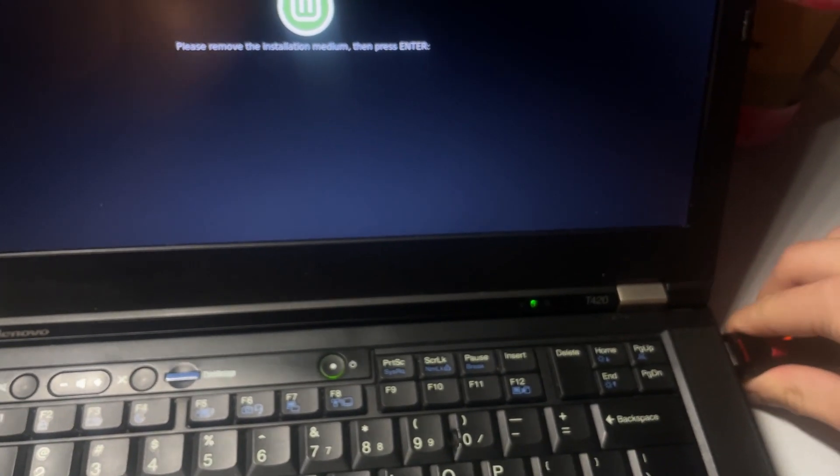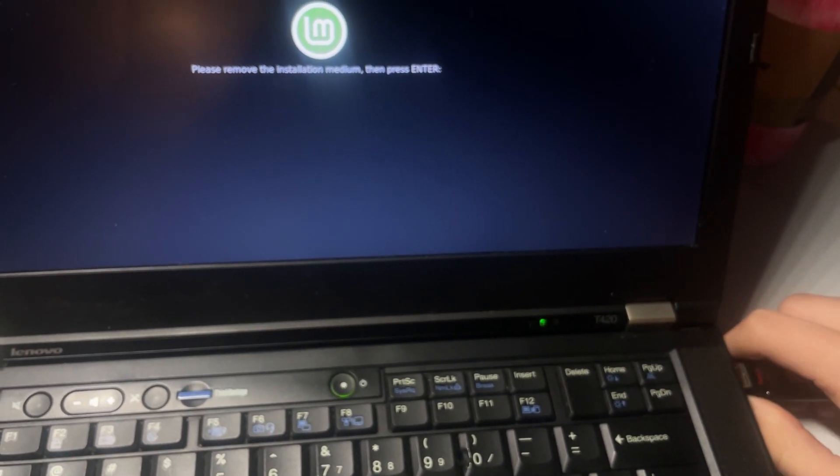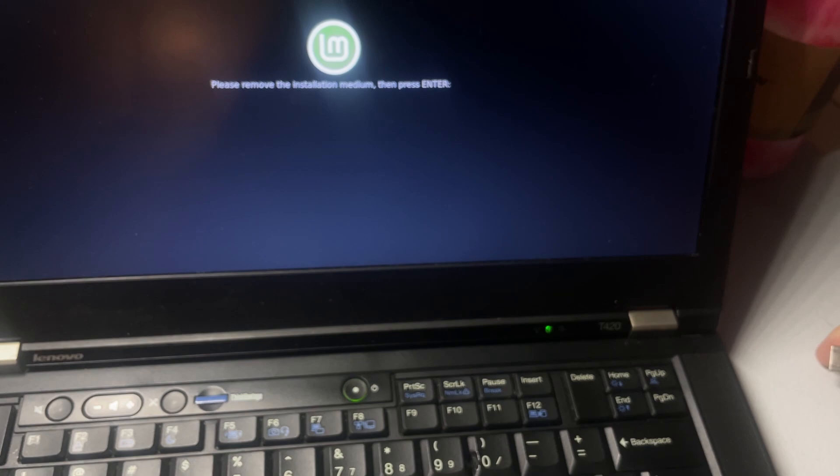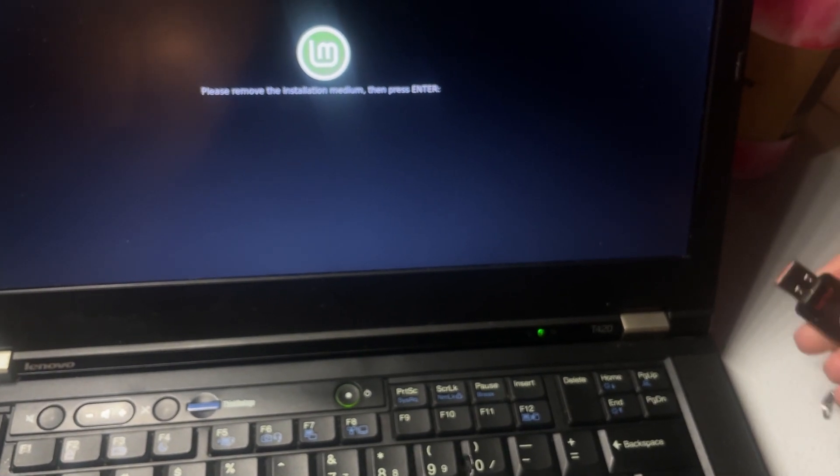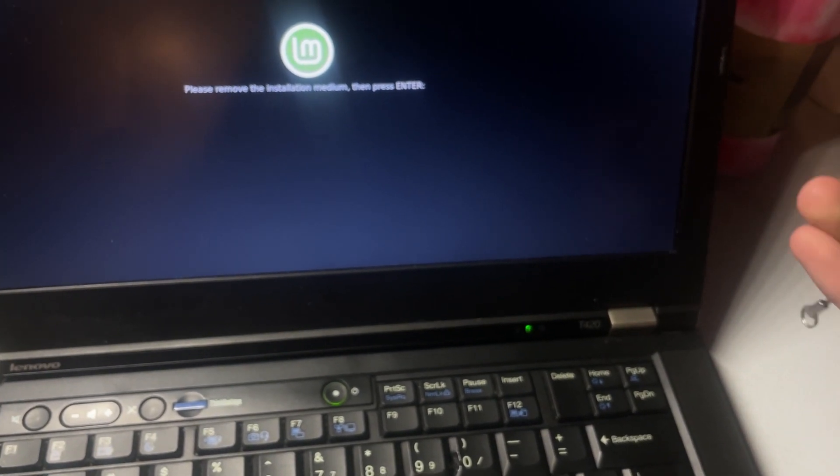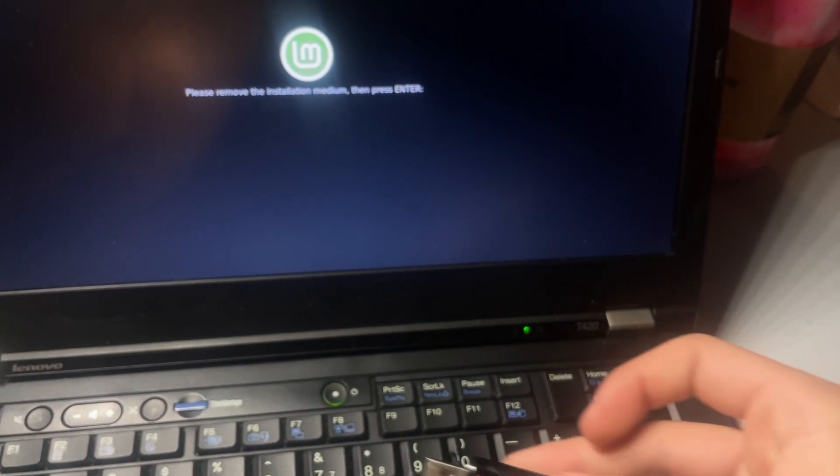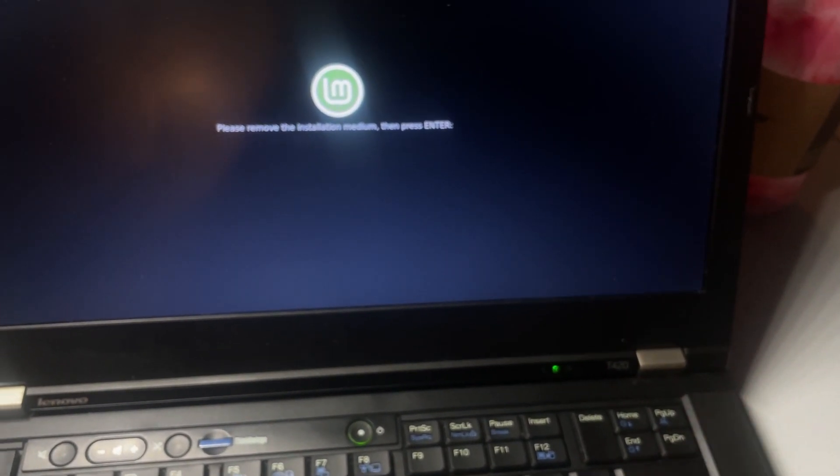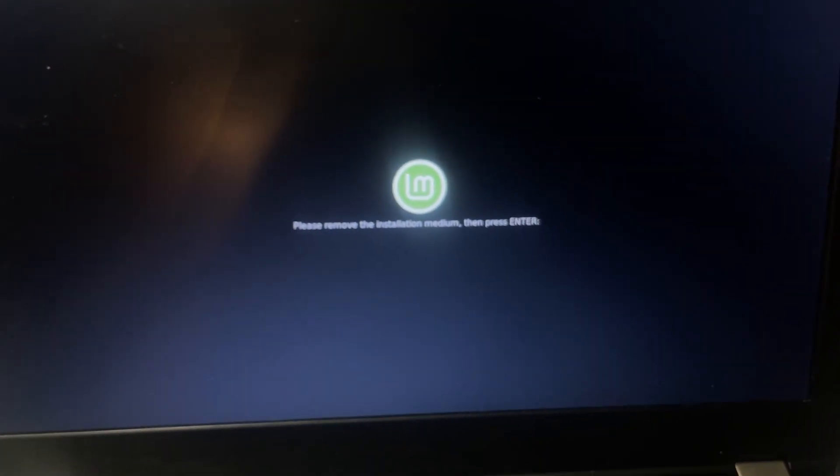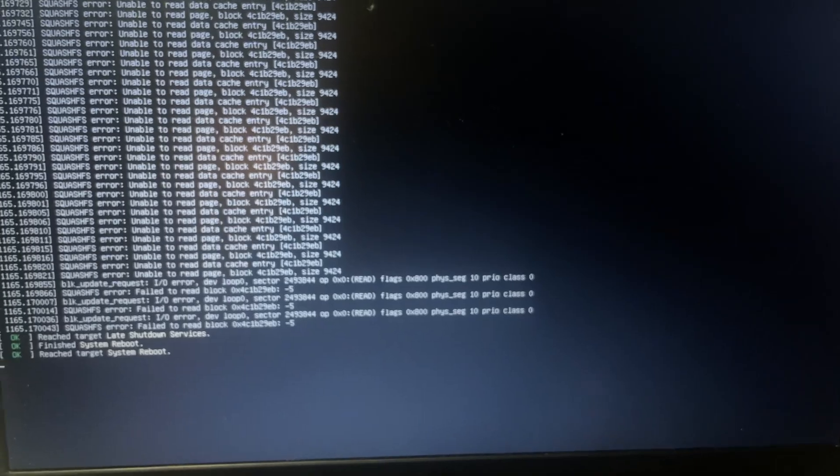Oh, this is kind of hard with one hand. Give me a second. Okay. Remove the USB. See, it's not in there. Throw it over to the side. Press Enter.